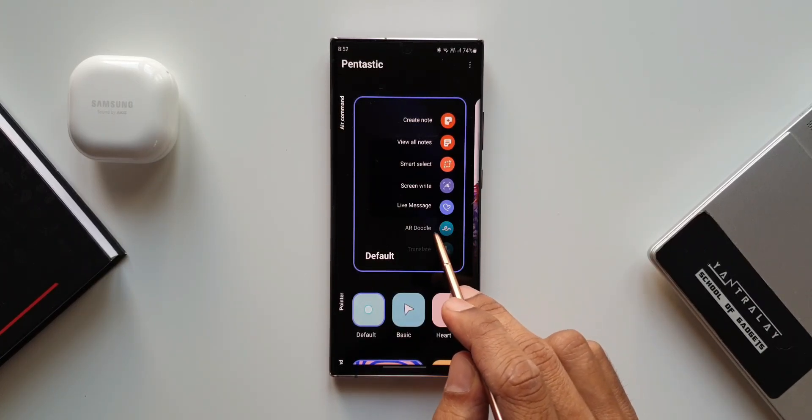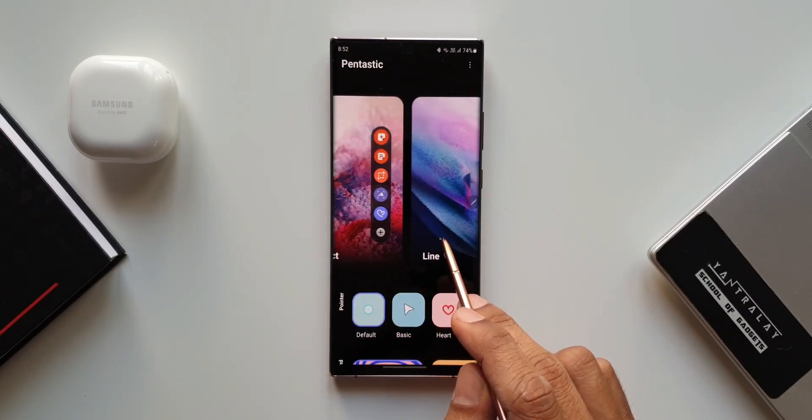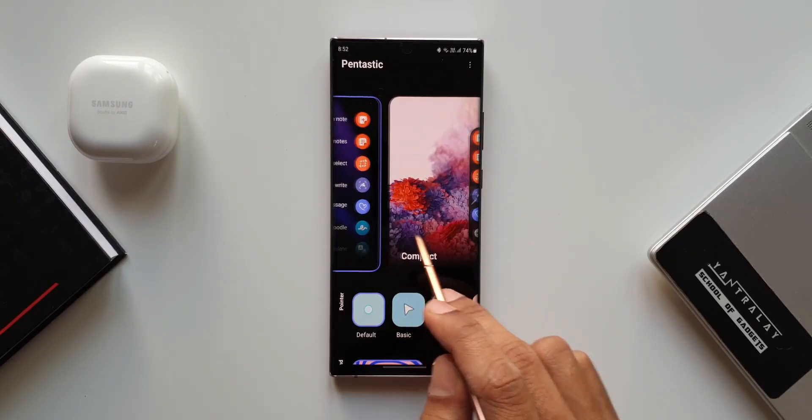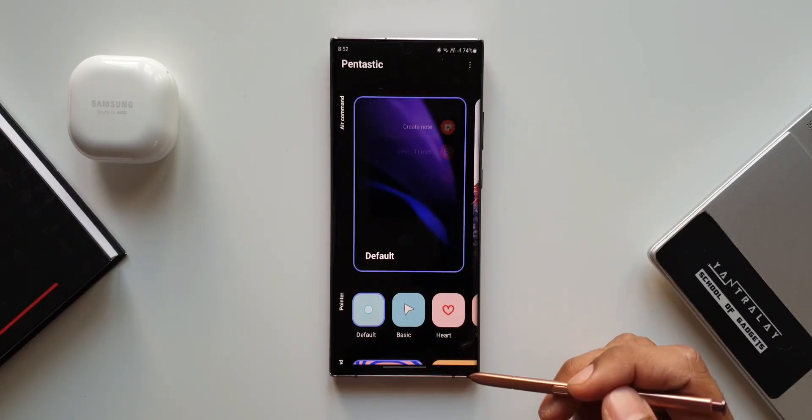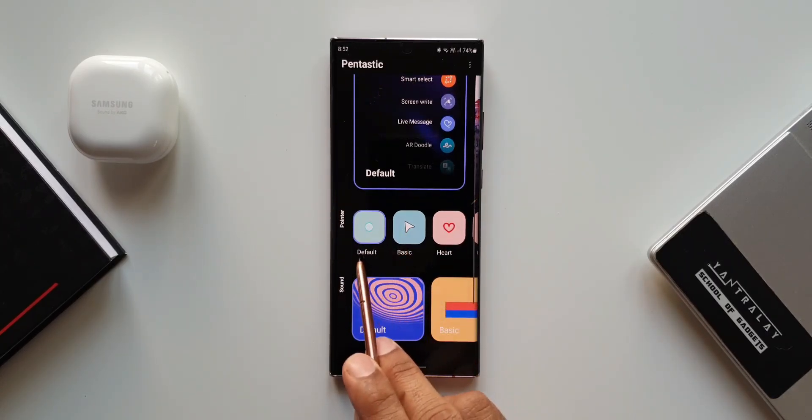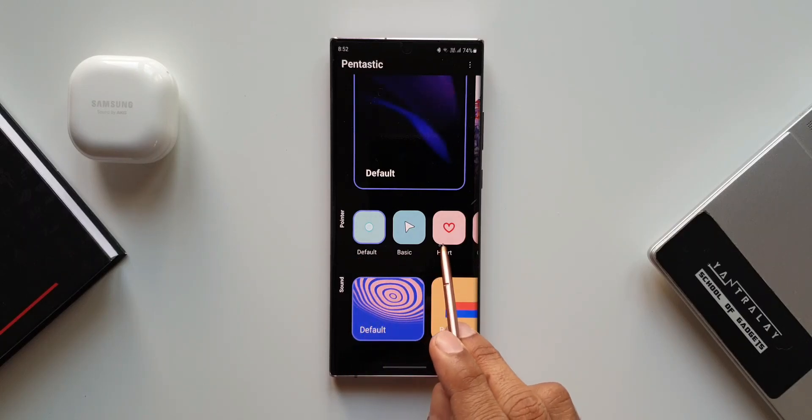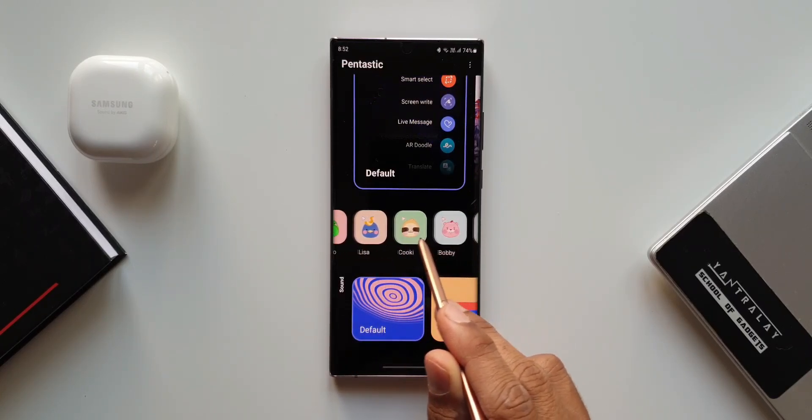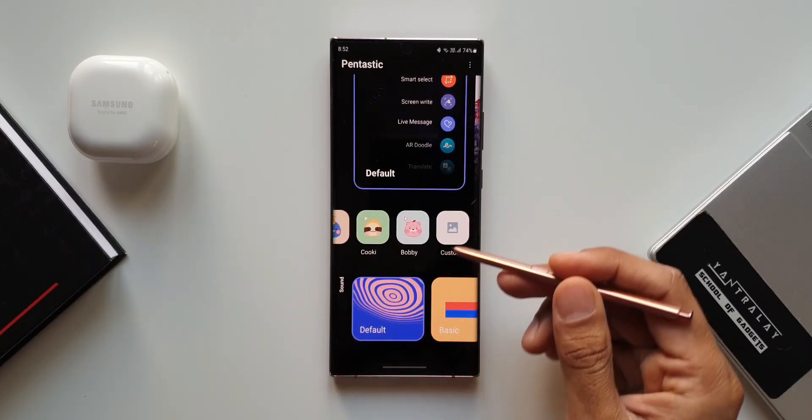As you can see we have options to customize air command layout. There is no change in this. Then we have got pointer options here. This is where this new feature has been added. Let me tap on custom.